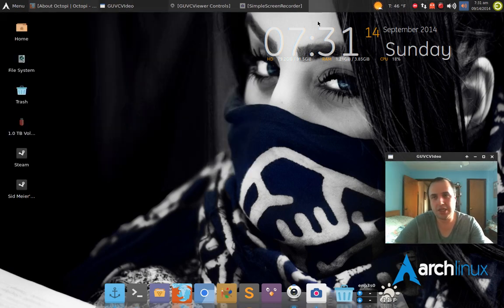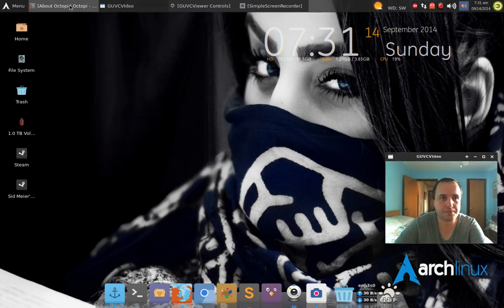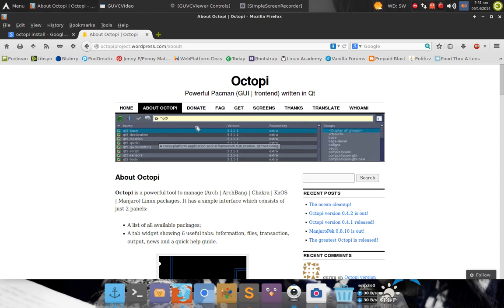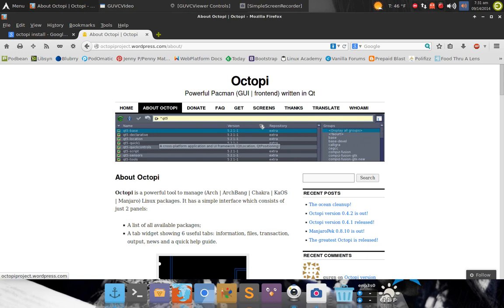One is Octopi. That's right, this is their website. It's a GUI interface for installing and removing applications, but they do give you another option, which is the little Pacman ghost guy here on the top.